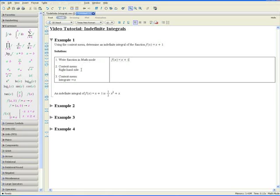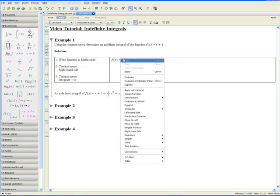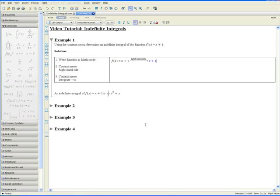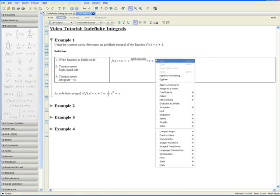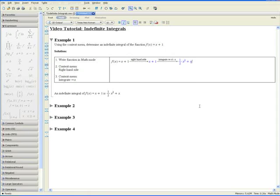Step 2 asks us to go to the context menu and go to the right-hand side to obtain the right-hand side of the equation. Now by going to the context menu again, we can integrate with respect to x. There we have it — an indefinite integral of the function is one-half x squared plus x.